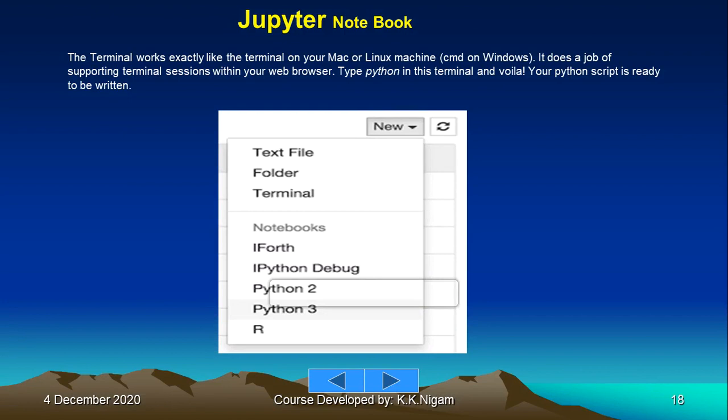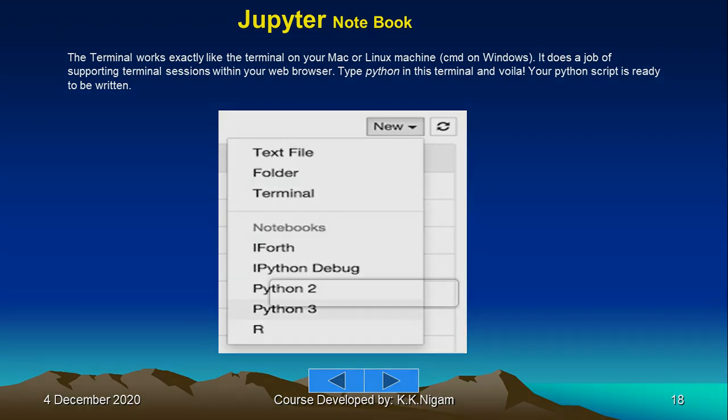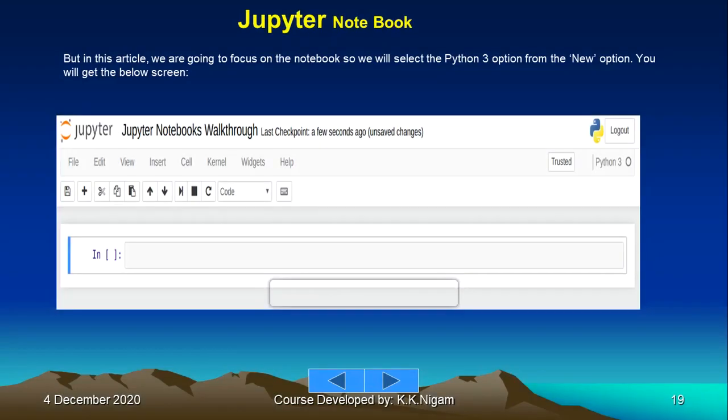The terminal works exactly like the terminal on your Mac or Linux machine. It does the job of supporting terminal sessions within your web browser. Type 'python' in the terminal and voila, your Python script is ready to be written.